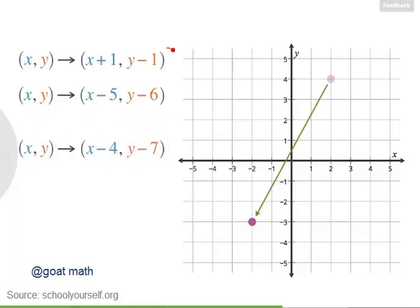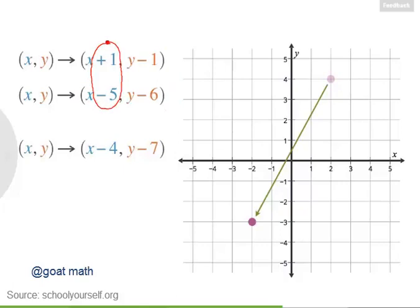And you might have noticed that to combine these translations, you first added one to the x-coordinate and then subtracted five. Adding one and subtracting five is the same as subtracting four.